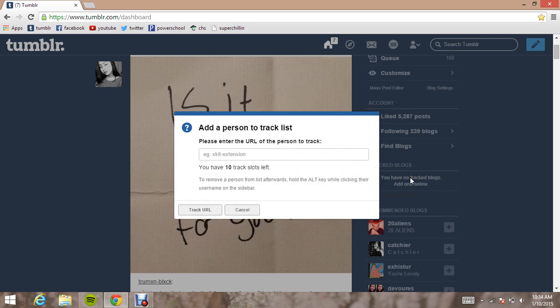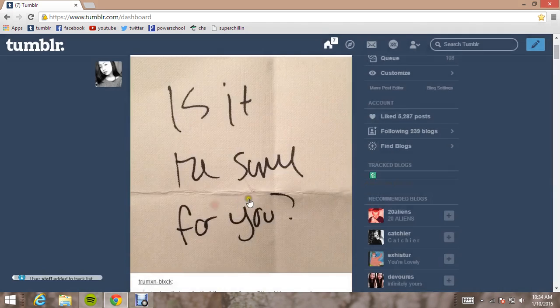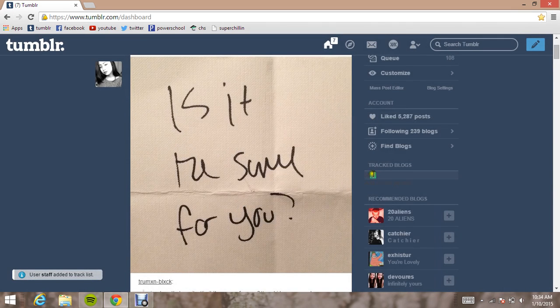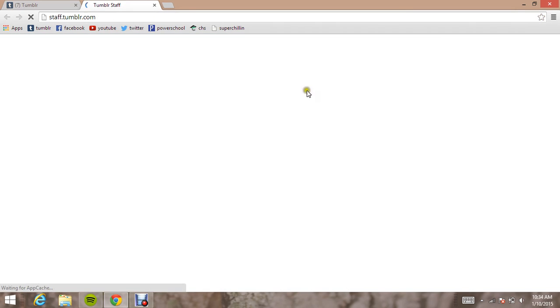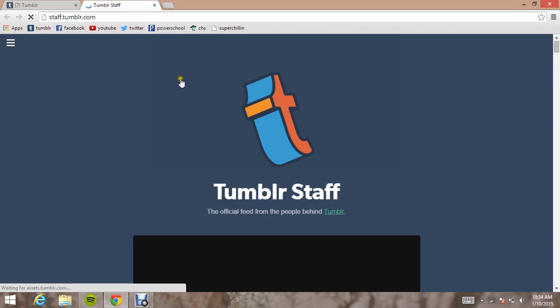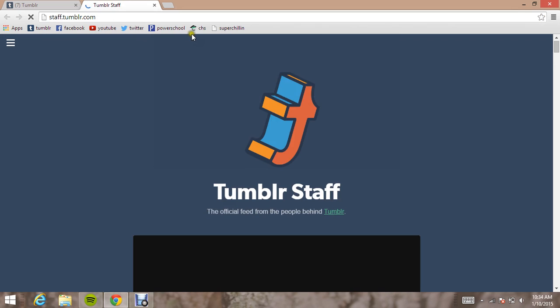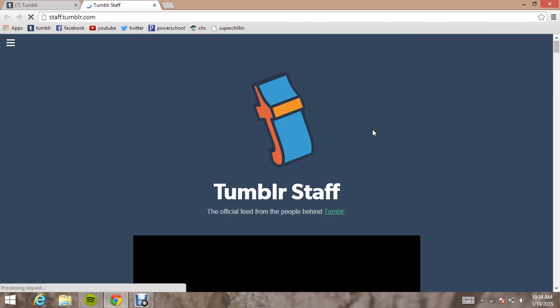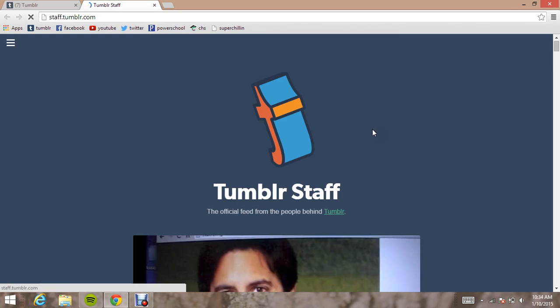And then you don't have to put in www.tumblr.com. All you have to do is put in the name. So we'll put in staff for the Tumblr staff. And then track URL. And then it will come up right there. And all you have to do is click it. And then the blog will come up super fast and super easy, instead of typing it in. So there's that.